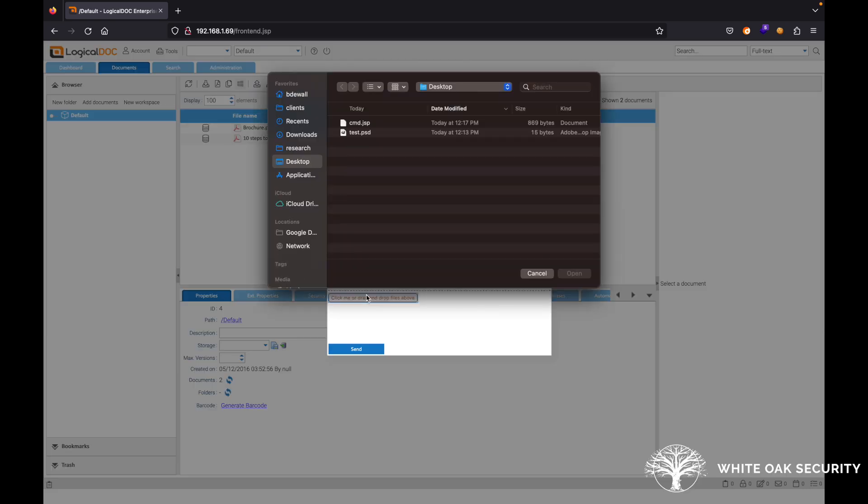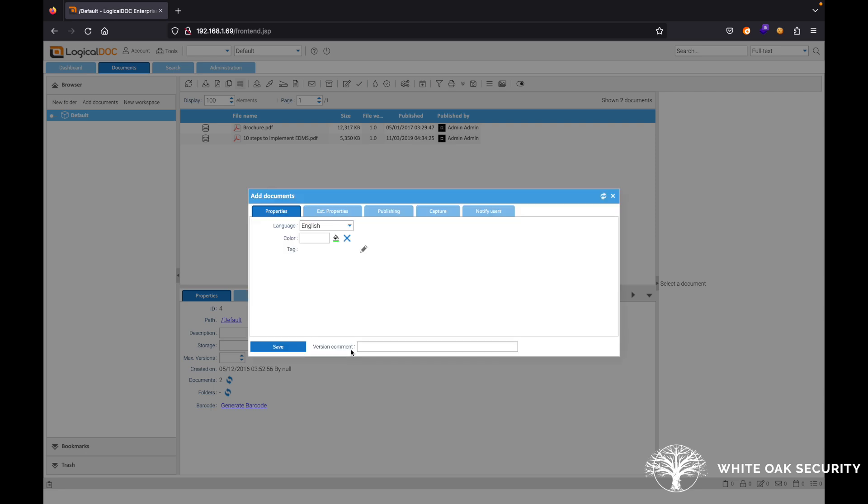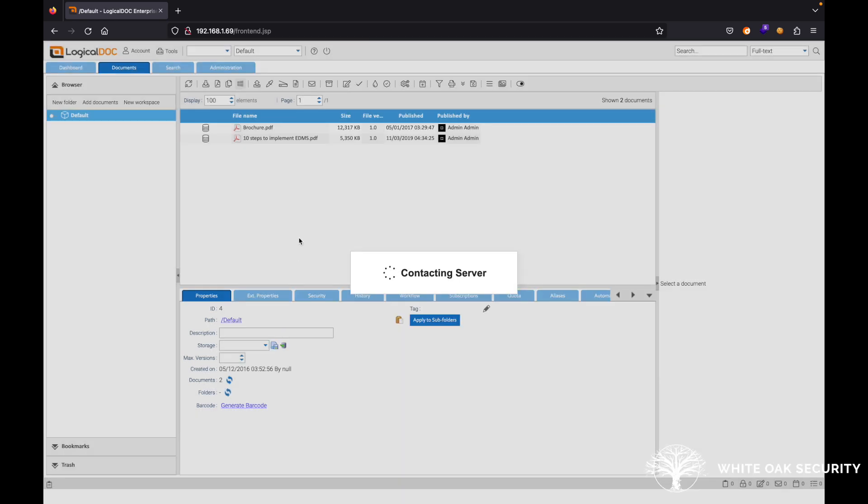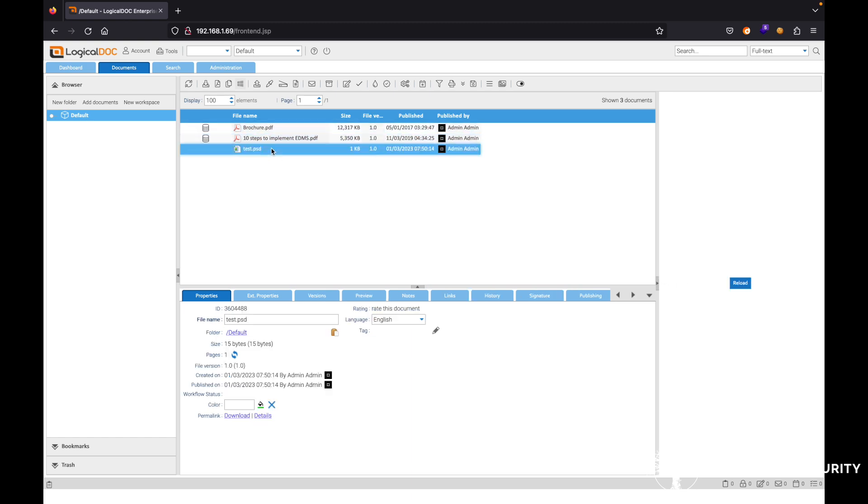We'll go ahead here and on the desktop, I have this test.PSD. So go ahead and upload that here. Hit send and save. We can see that the file was successfully uploaded.